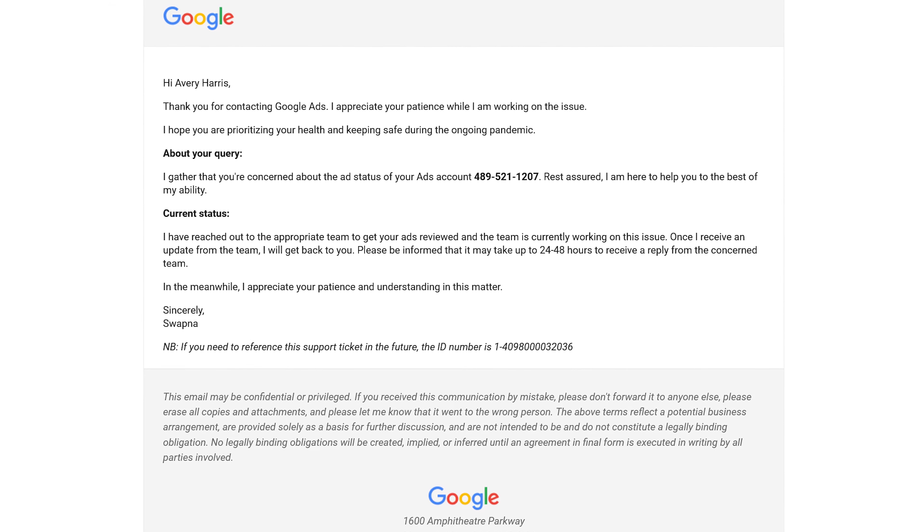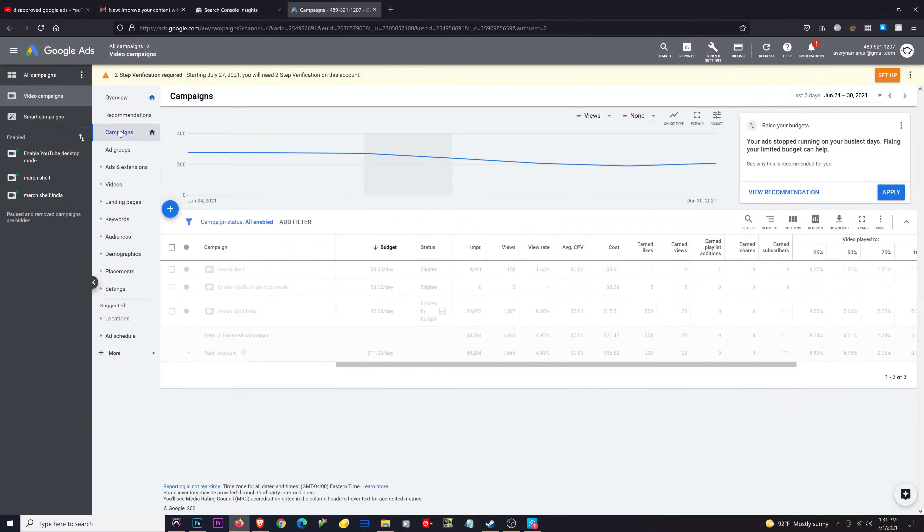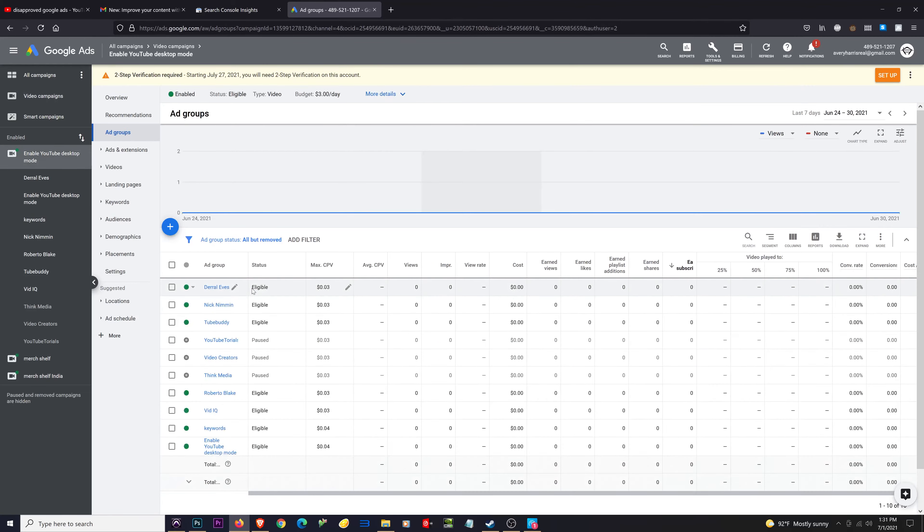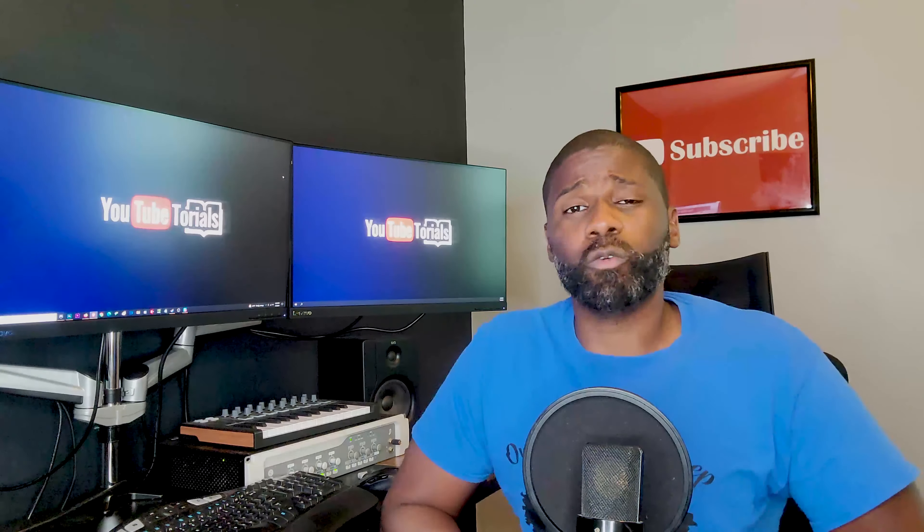But I decided to go take a look back on Google Ads and see if there's been any changes without them actually contacting me, and there just so happened to be a change up there. My ads are no longer disapproved; they are now eligible.